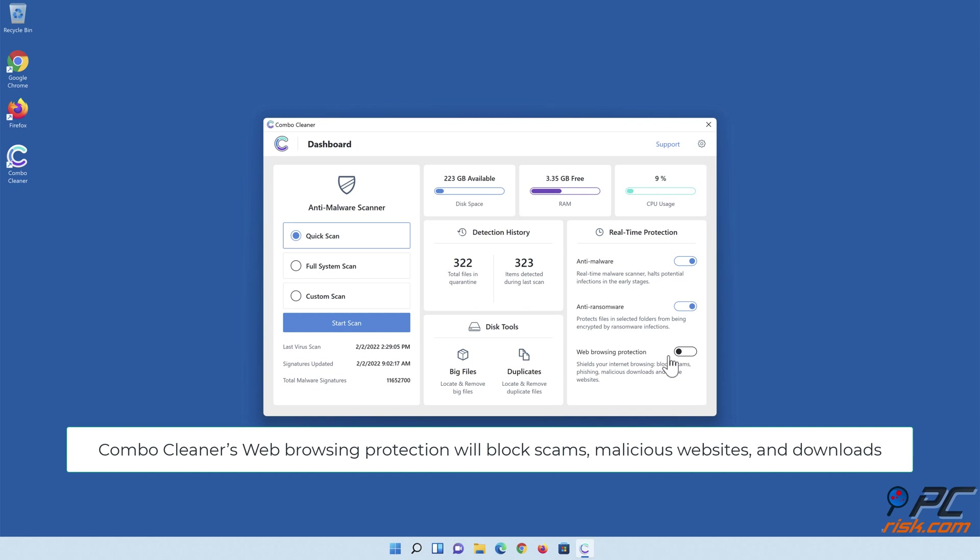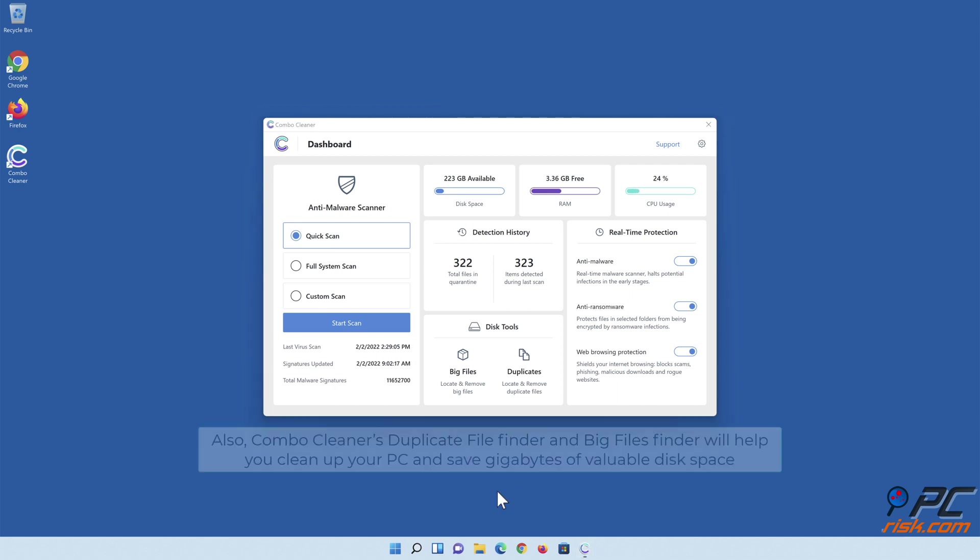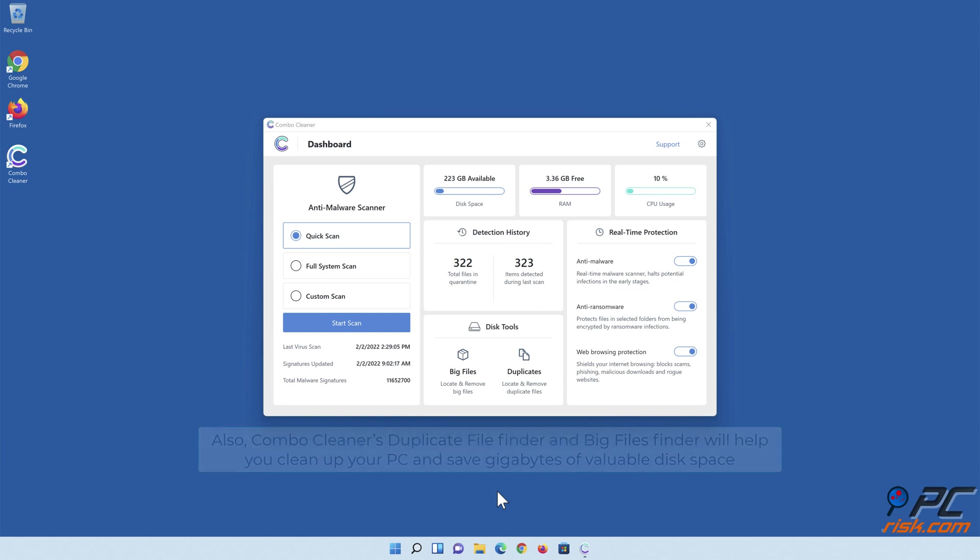Combo Cleaner's web browsing protection will block scams, malicious websites, and downloads. Also, Combo Cleaner's duplicate file finder and big files finder will help you clean up your PC and save gigabytes of valuable disk space.